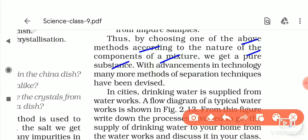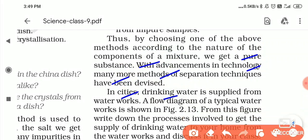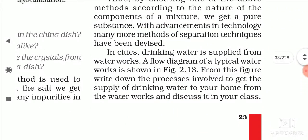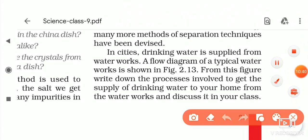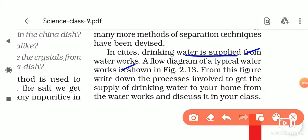By choosing the appropriate method according to the nature of the components of a mixture, we get a pure substance. With advancement in technology, many more separation techniques have been devised, which we will study in higher classes. Now, drinking water is supplied from water works, and a flow diagram of a typical water works is shown in Figure 2.13.